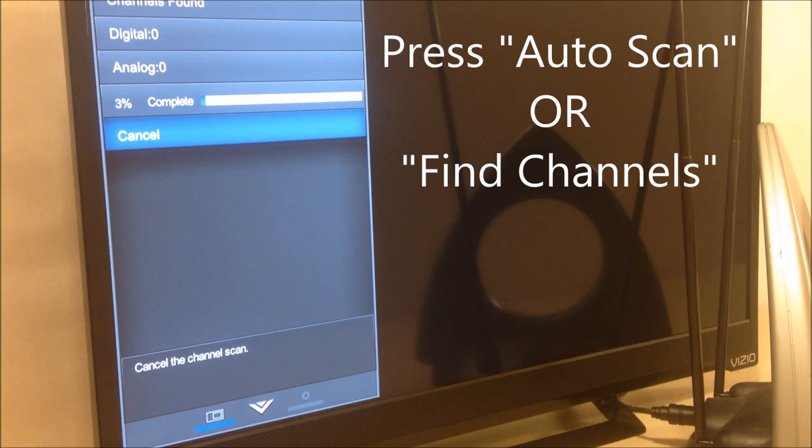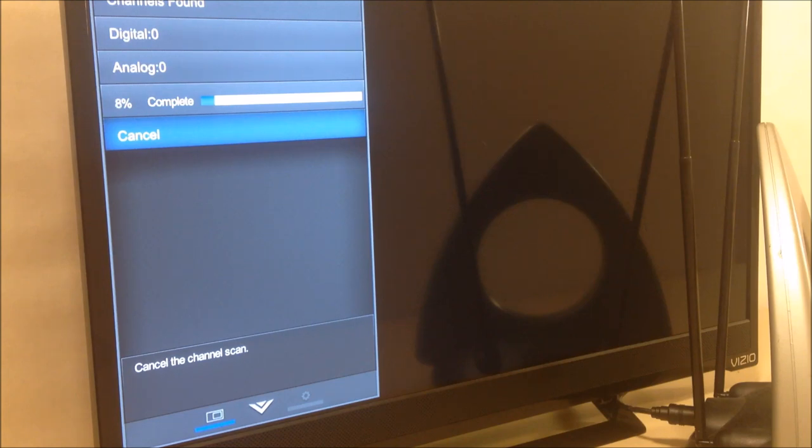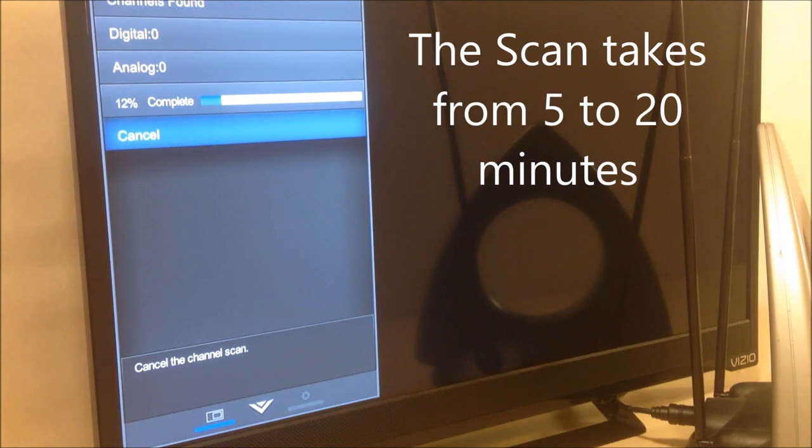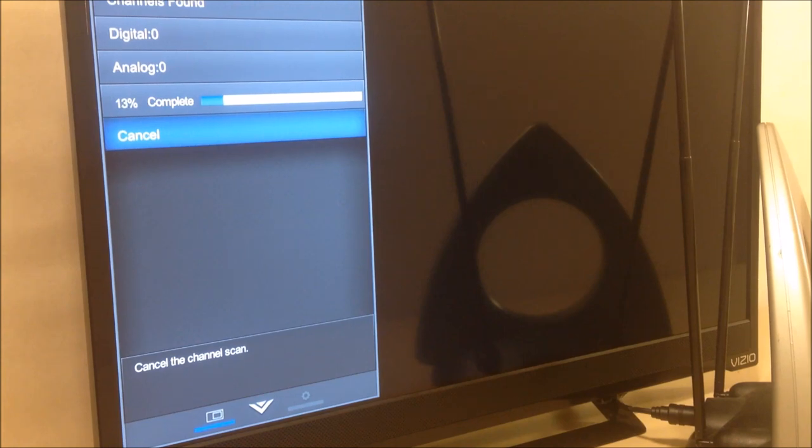Now, some brands of TVs are going to take 20 minutes to complete the channel scan process. Other brands are only going to take five minutes to perform the channel scan. What you're going to find is that if you live in the city, you're probably going to get a couple more channels than if you live outside the city, but that's OK.